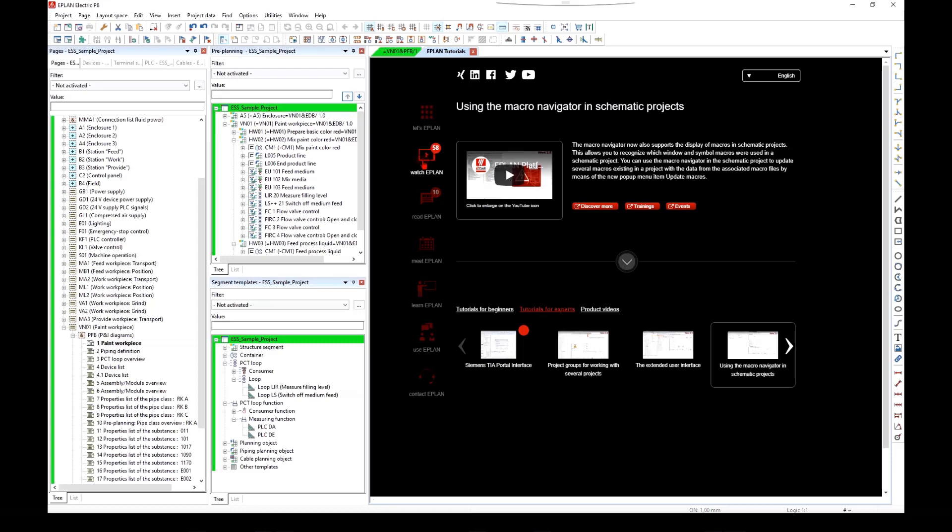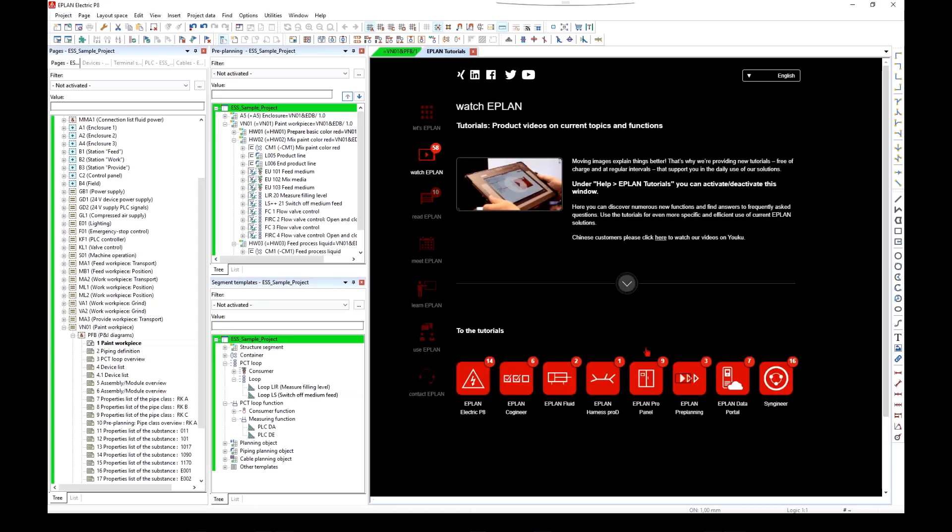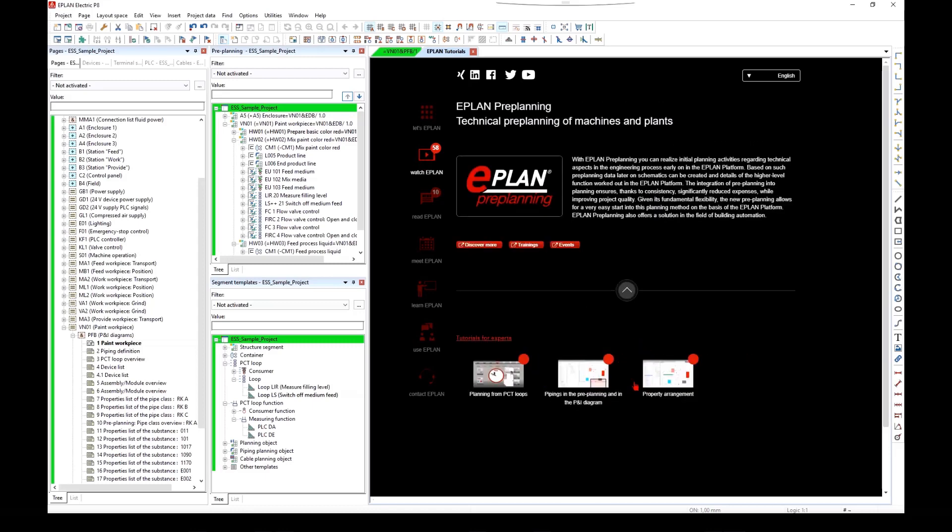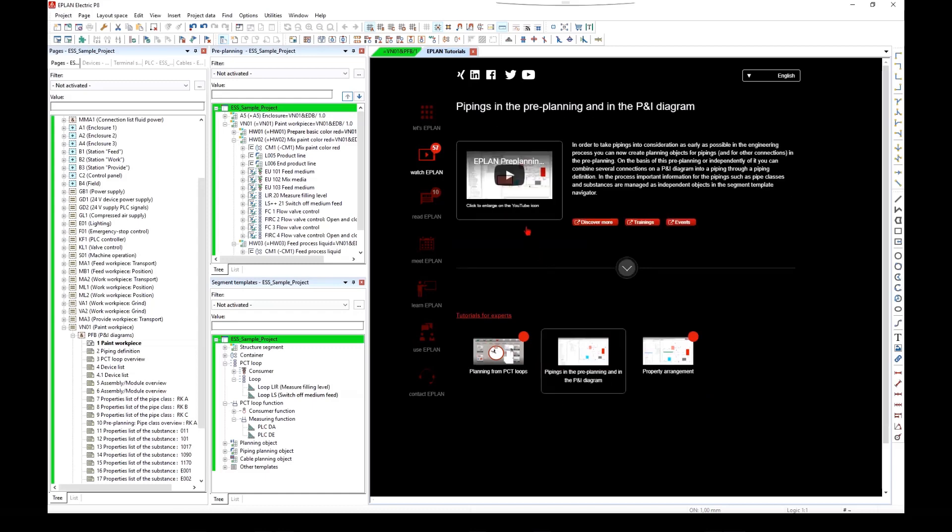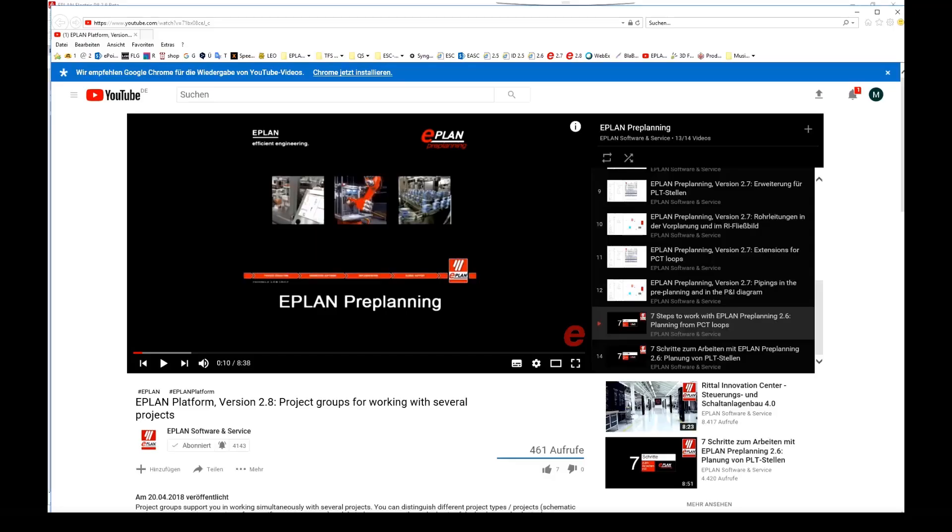Here you can discover numerous new functions and find answers to frequently asked questions. Use the tutorials for even more specific and efficient use of current ePlan solutions.